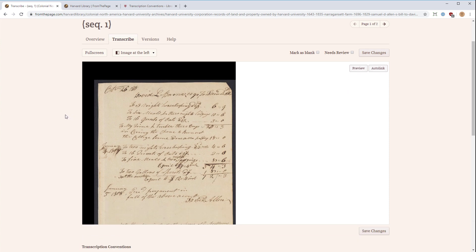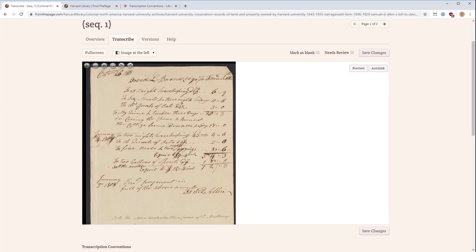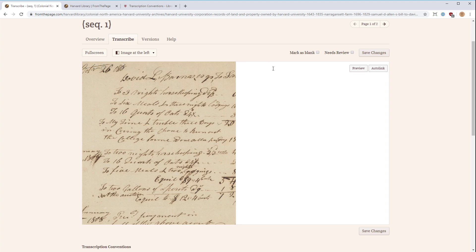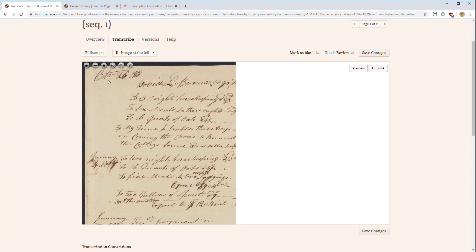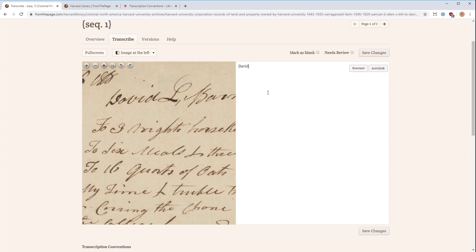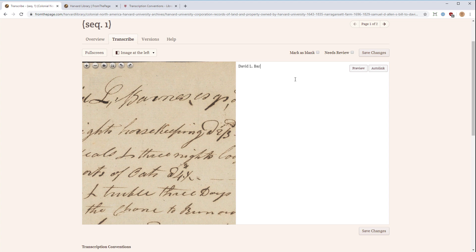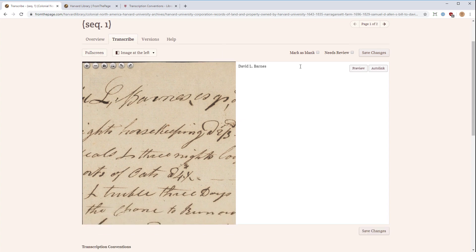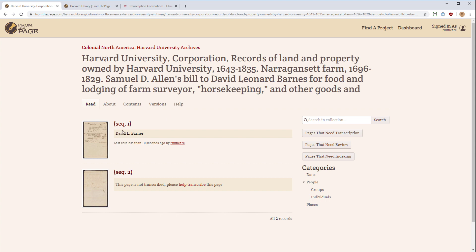It's a pretty straightforward interface. On the left, you have the page image itself — you can zoom in, zoom out, and move it around. On the right, you have a text box where you can type your transcription. For instance, I can see the name David, so I would type 'David L. Barnes.' If I want to take a break, I can just hit 'Save Changes' and it will save. I can come back later, or someone else can continue. You can see the transcription I've added is now shown, and the page is open for somebody else to come in and continue.